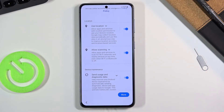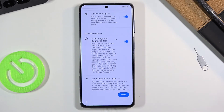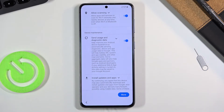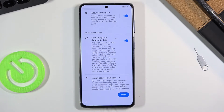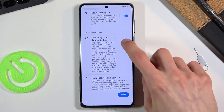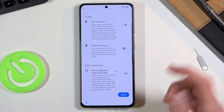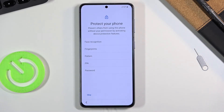Allow Scanning basically allows the phone to scan for Bluetooth devices and Wi-Fi connections around the phone. Below that, Send User and Diagnostic Data is self-explanatory — it allows Google to gather data on you and send it to itself, so Google will have information about how you use the device. You can disable these if you don't want them. Then let's tap on Accept.